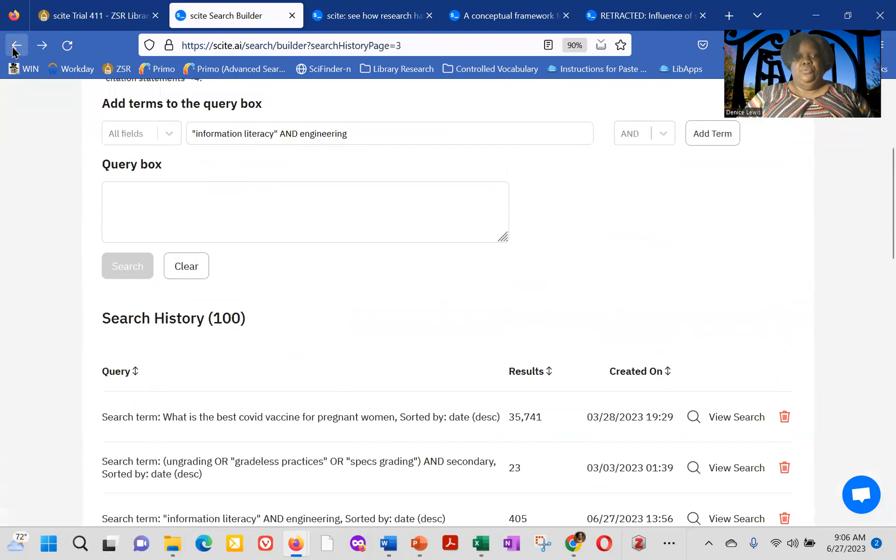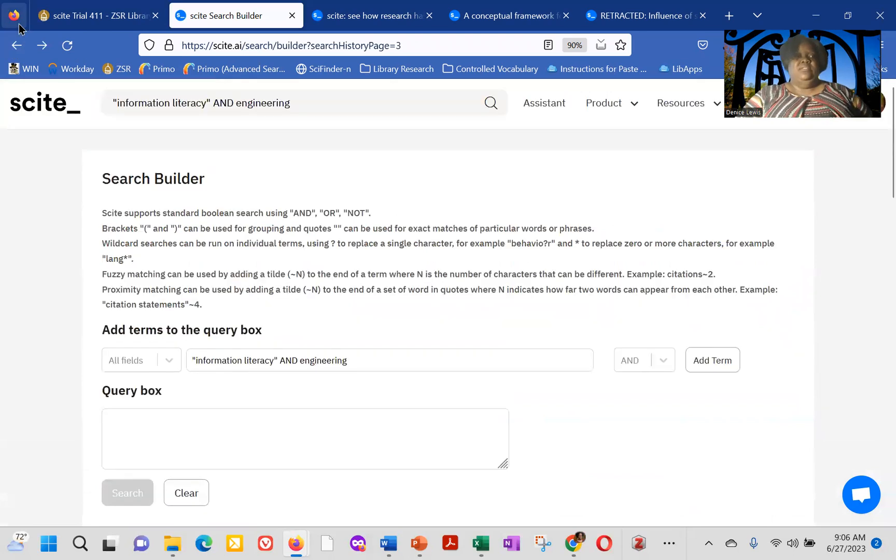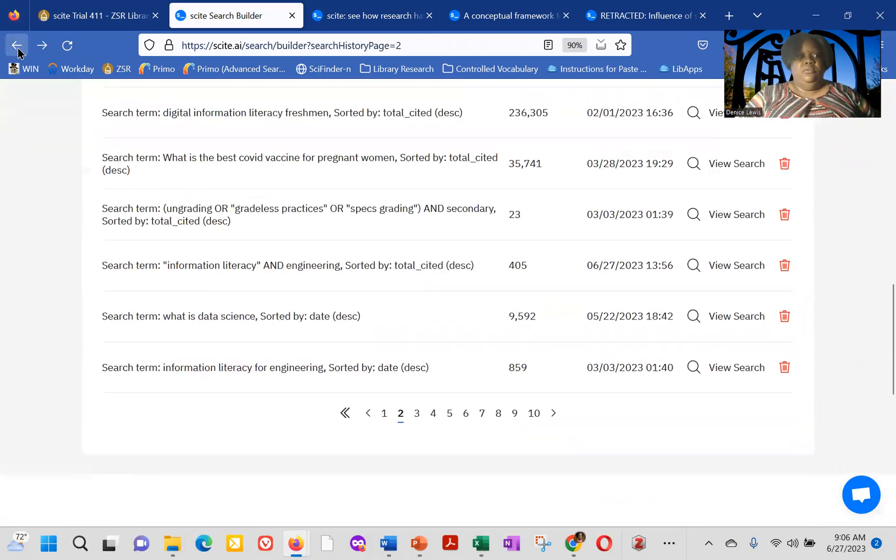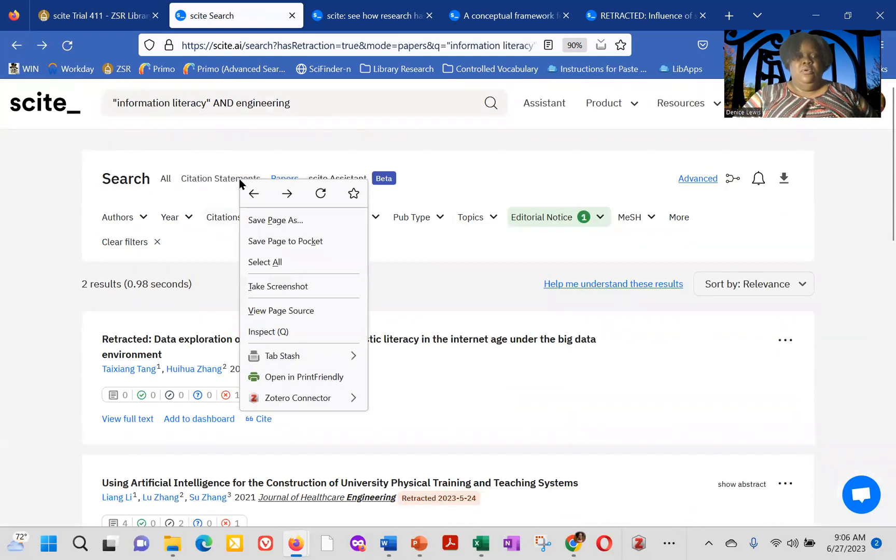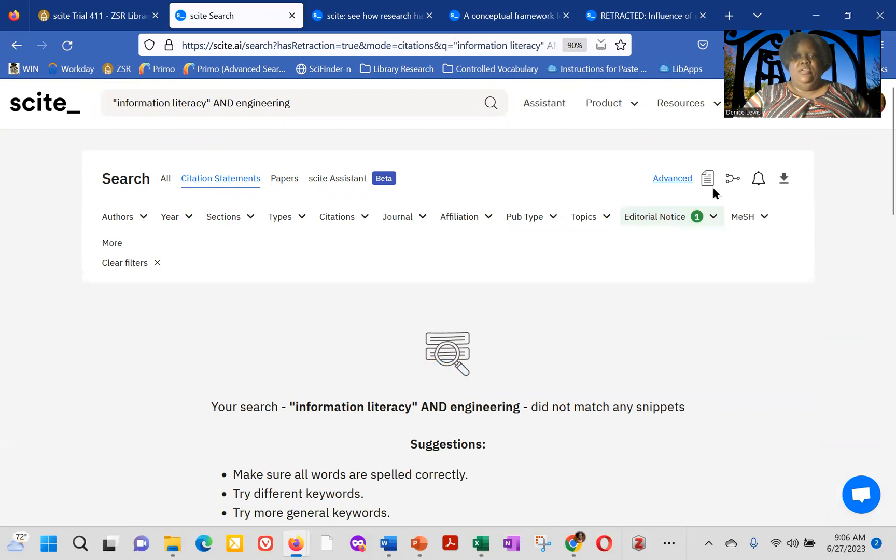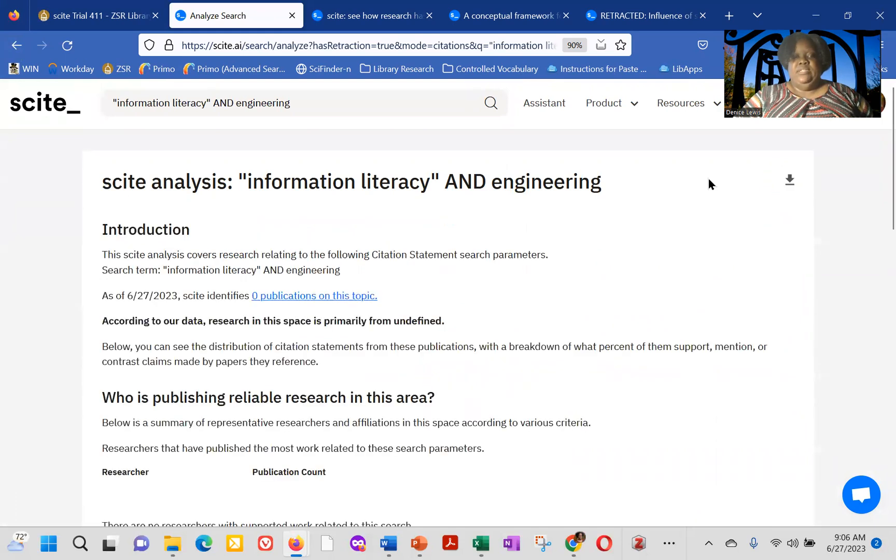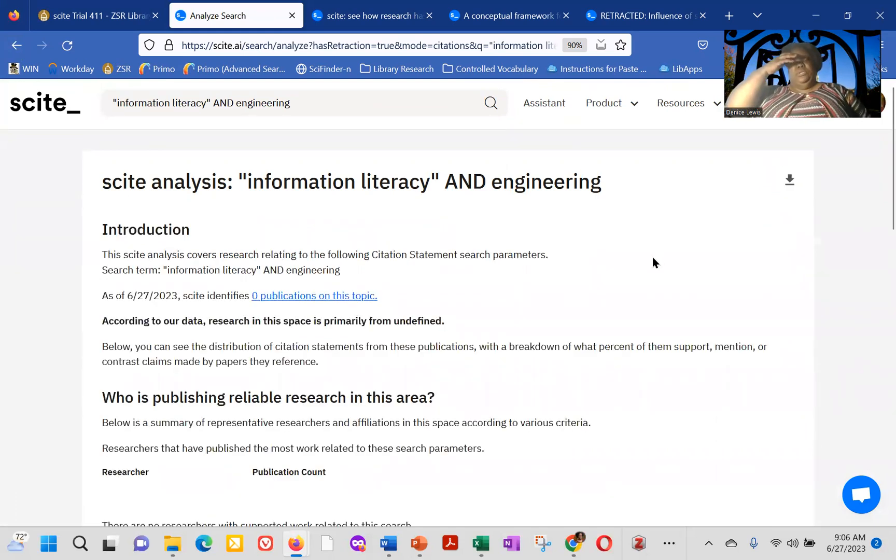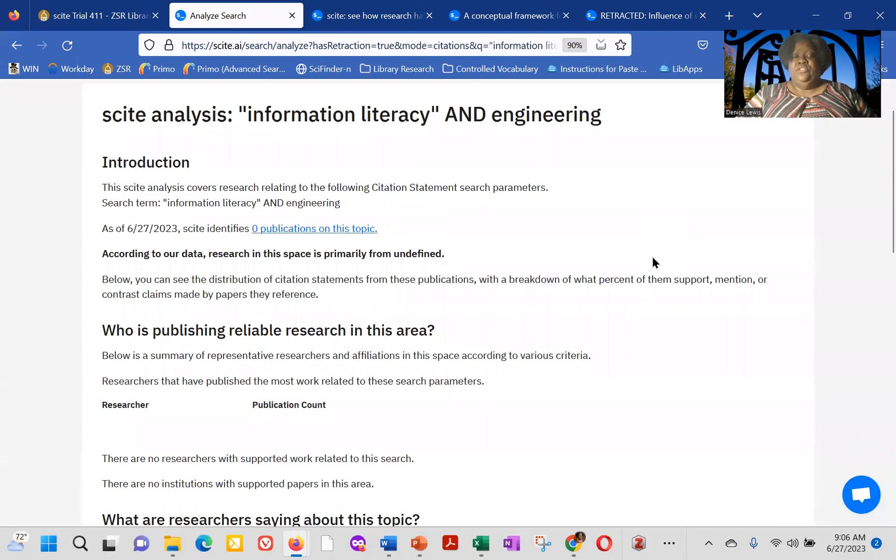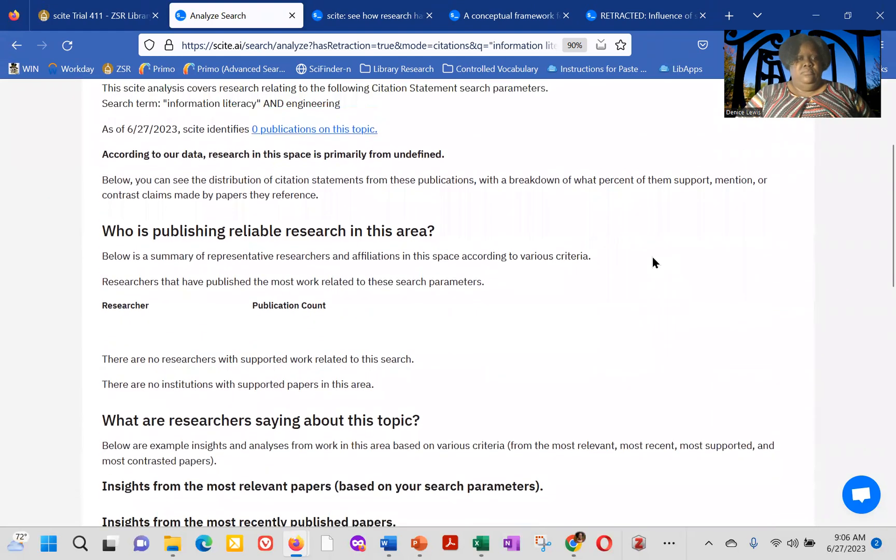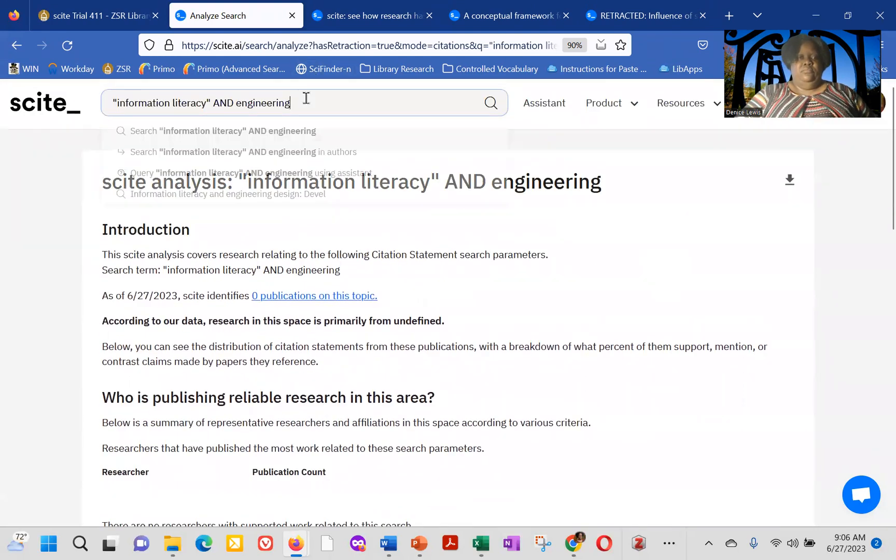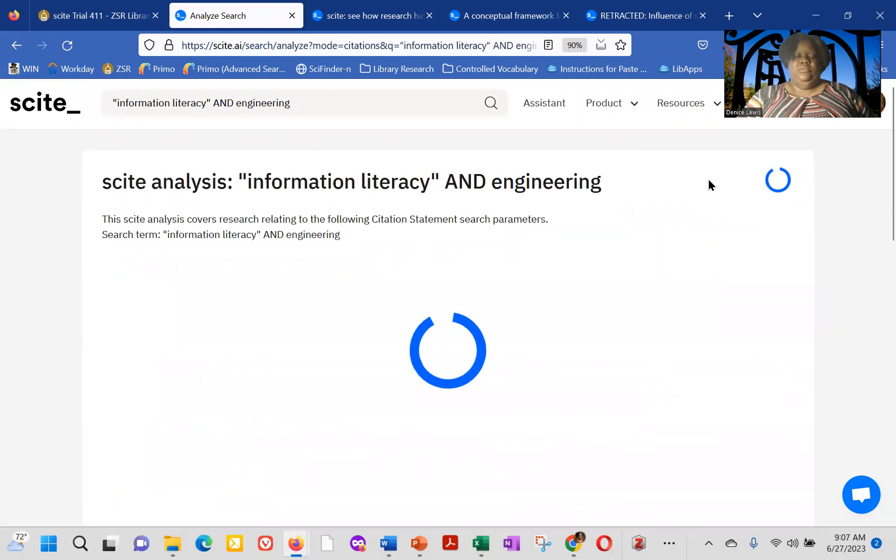one of the things I do want to show you, if we go back to Citation Statements, one thing I love about CITE is the fact that you can click what looks on the paper, Analyze Search Results. So you can access that from Citation Statements as well as All. What CITE will do is give you a deep dive into the search terms that you've used.